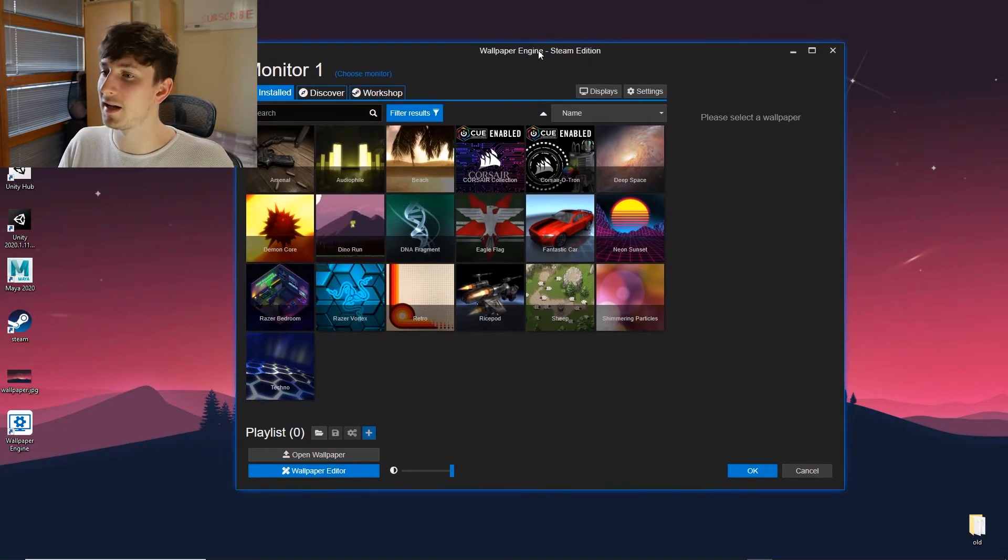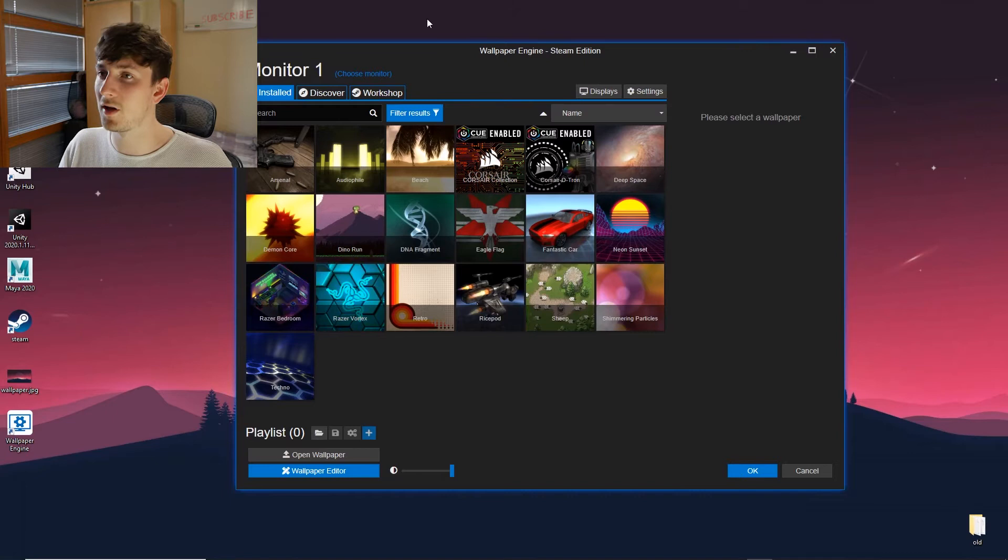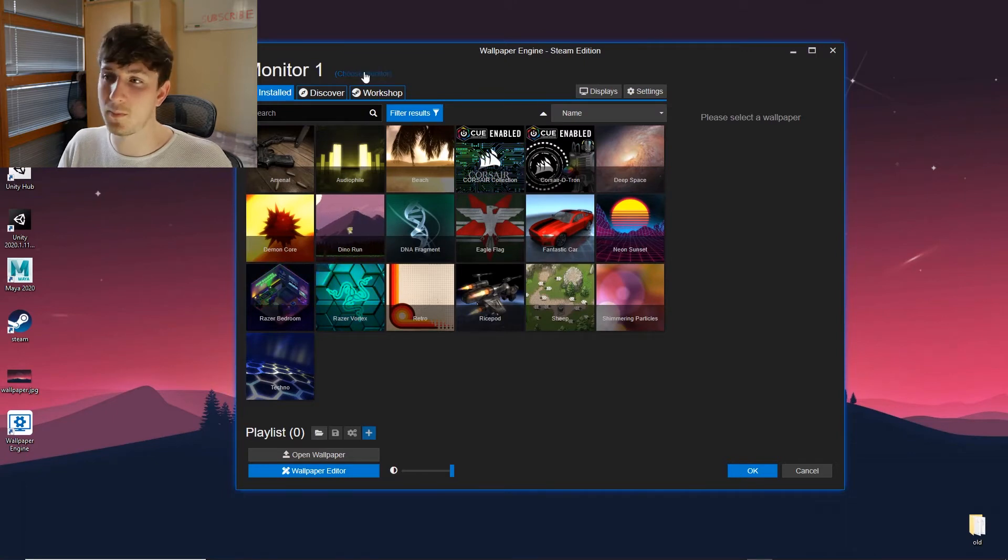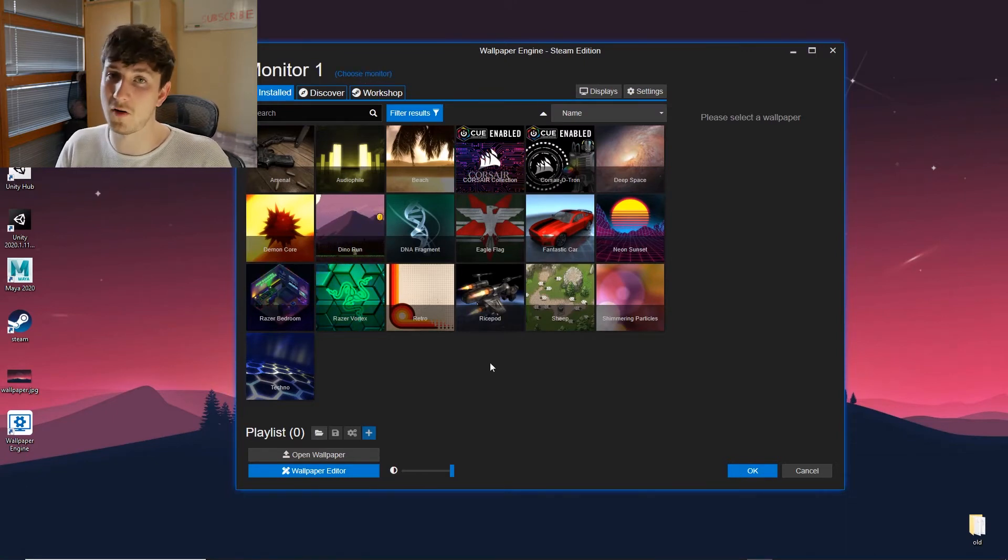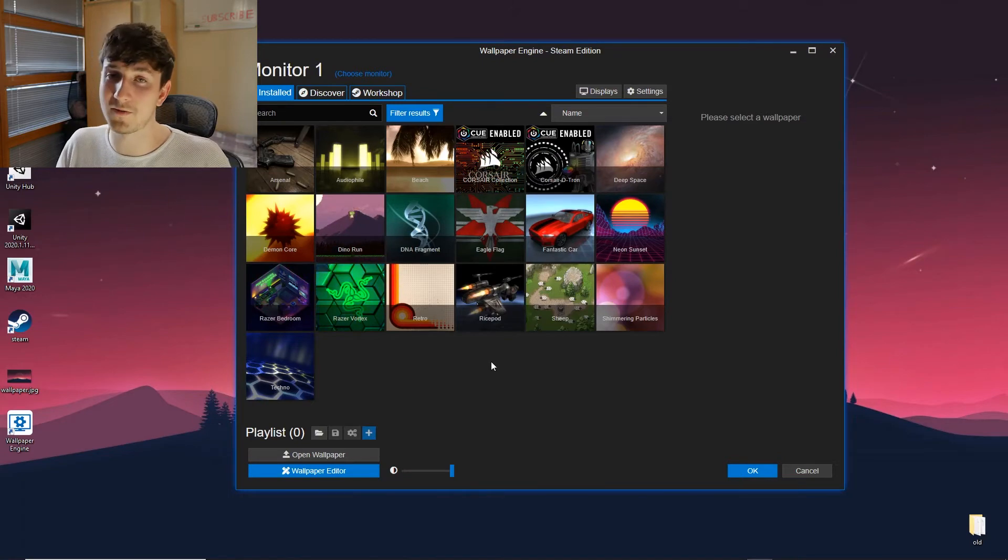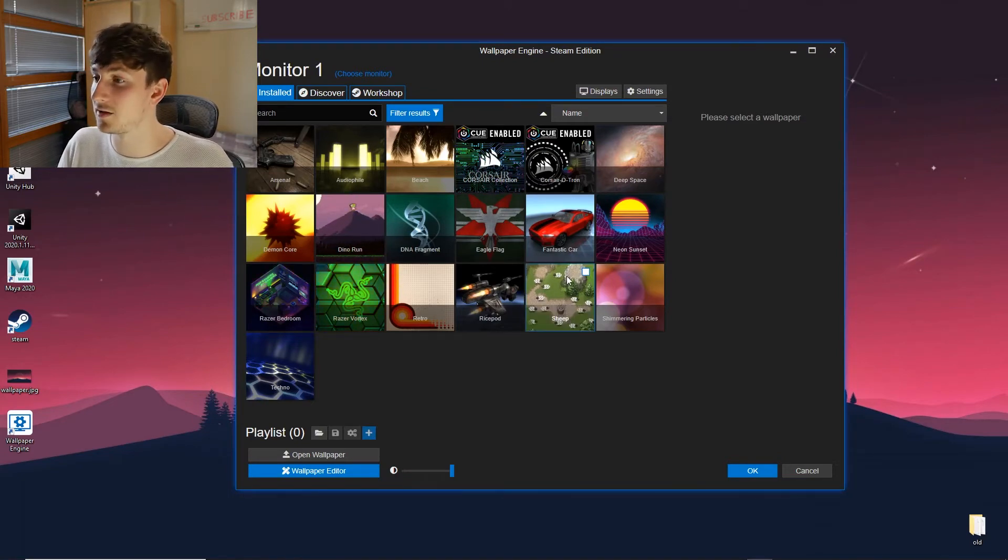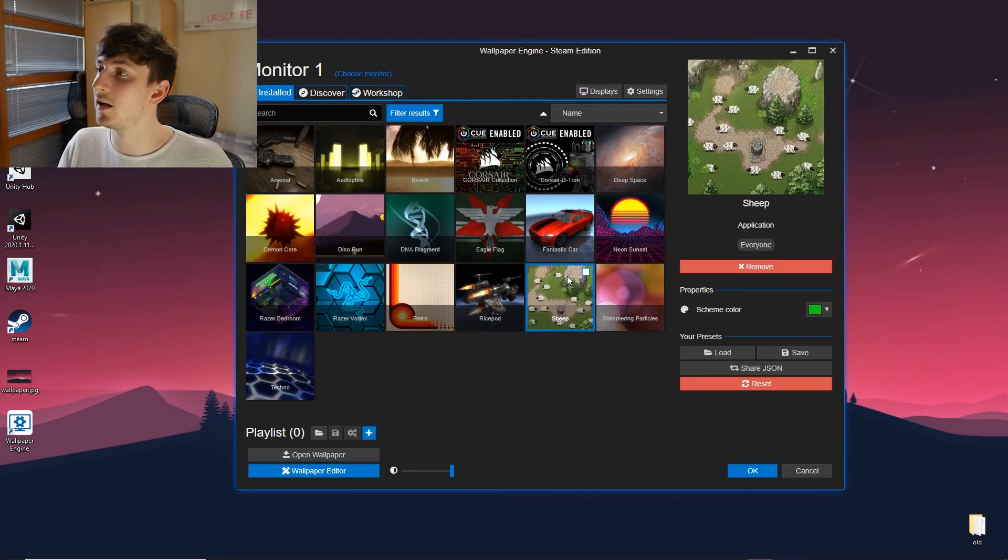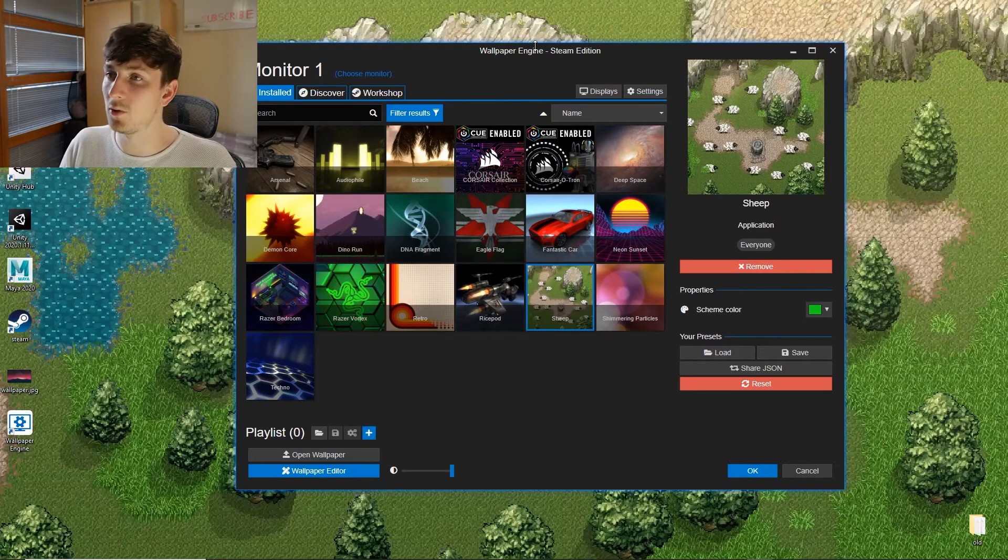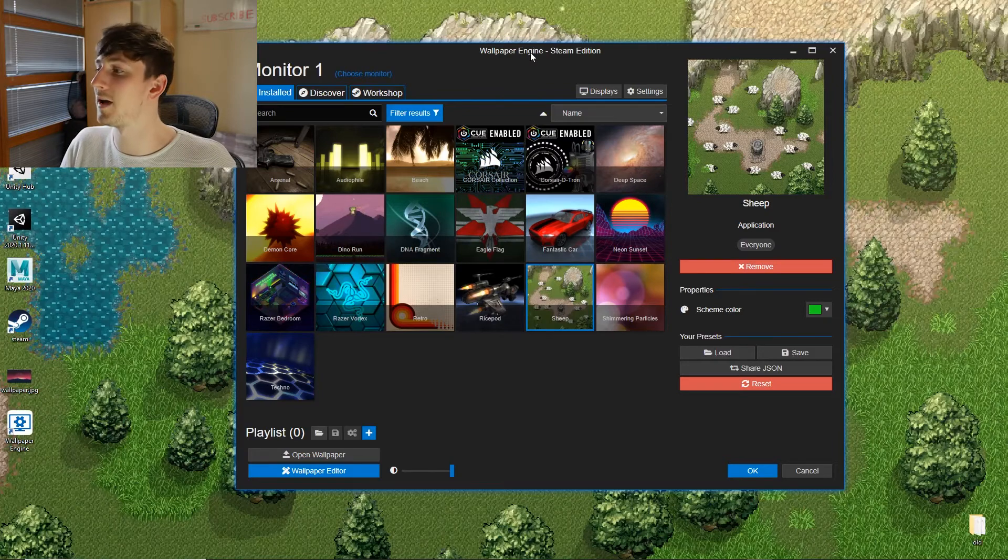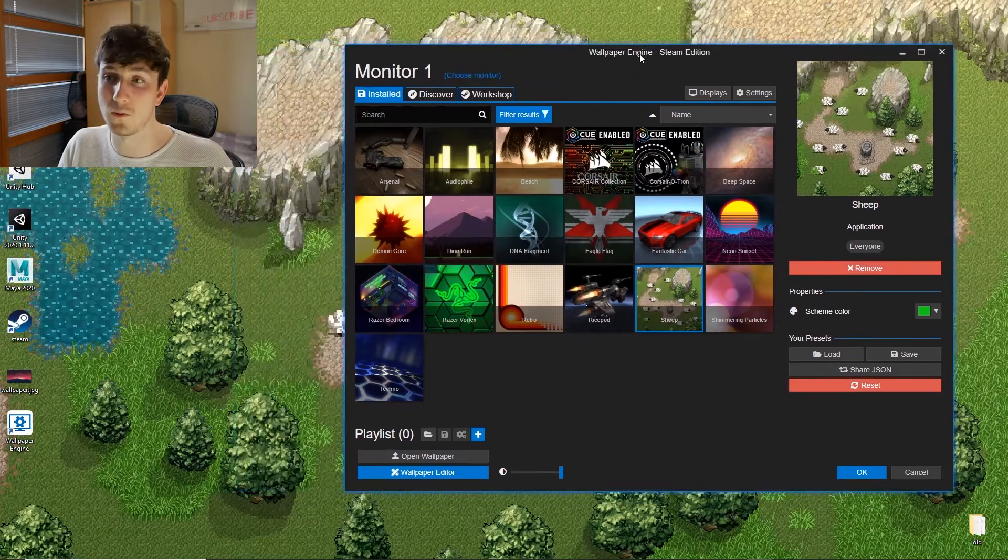But essentially what you have here is your Installed tab, which is everything you've got currently installed. All you have to do to apply one is to click on something. I'm going to click on the sheep one and it will automatically apply it for you.